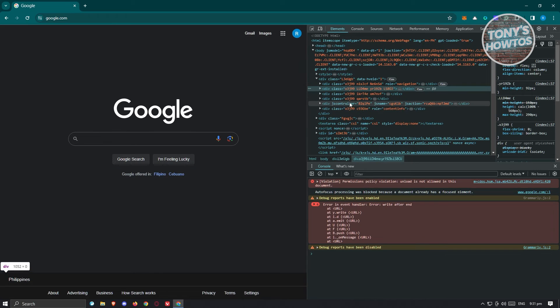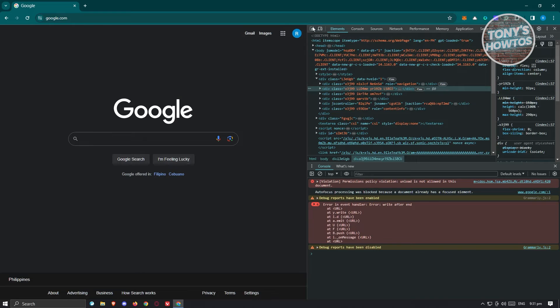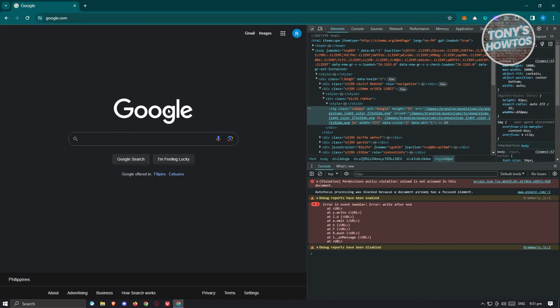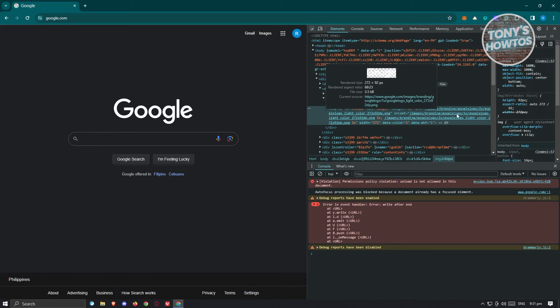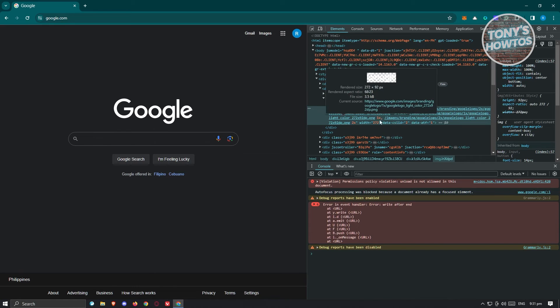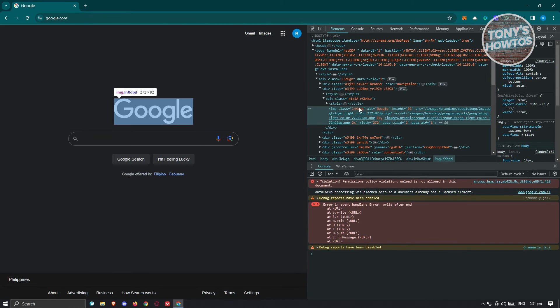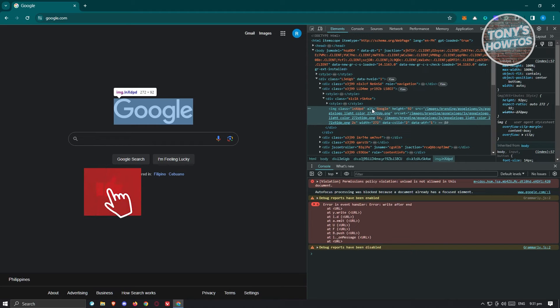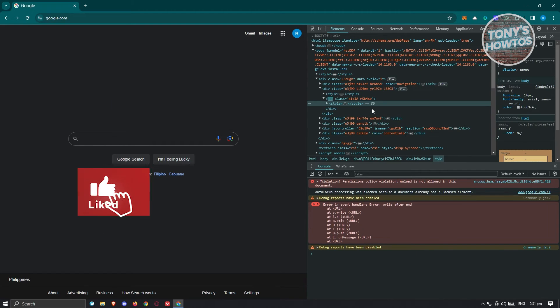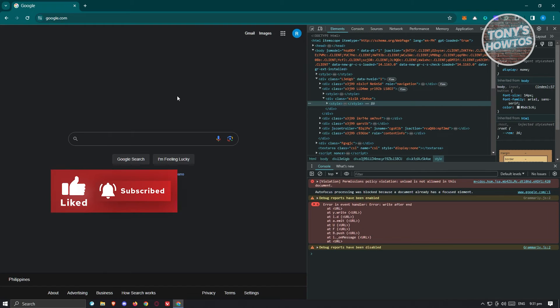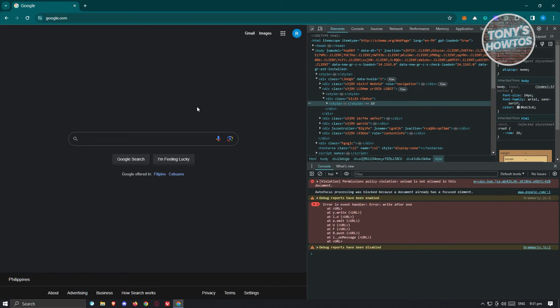Now if you're looking for a specific image or a specific section, you can actually use this pointer here and basically click on that specific section. As you can see, it's going to point to this specific image here. And if you want to remove this section, what you need to do is you just need to make sure to select that specific tag. And from here, just click on Backspace to remove that from your current view of that webpage.